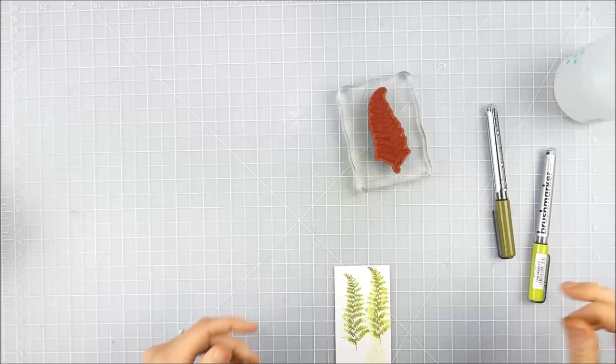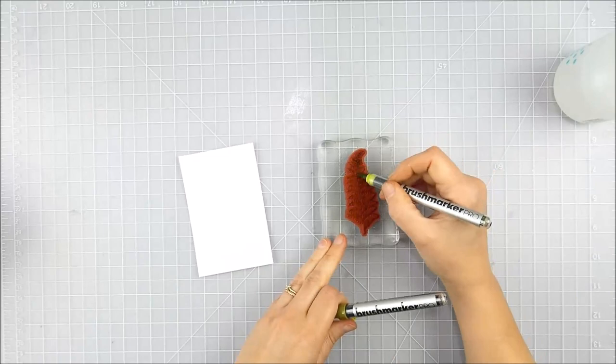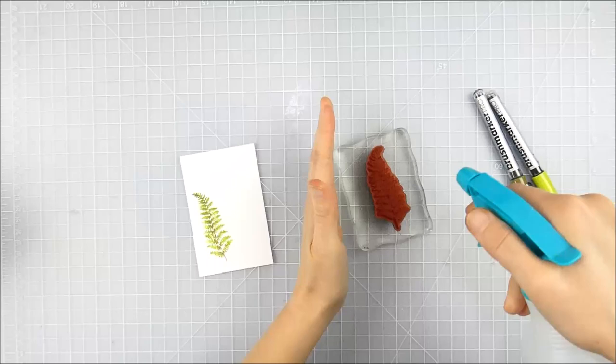You would think you'd need watercolor paper or something, but I just did this on Neenah Solar White 110 pound cardstock. It actually worked quite well. There wasn't a ton of water and I didn't need to move the ink, so don't feel like you have to have anything fancy to do this technique.